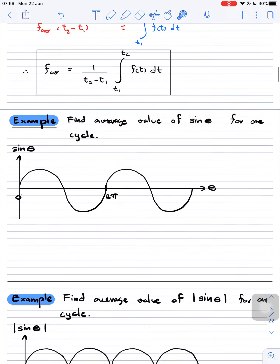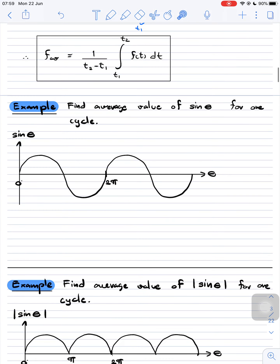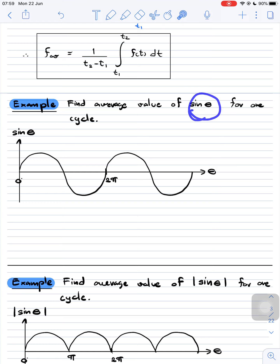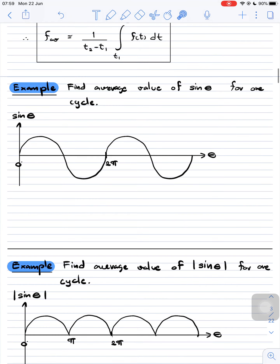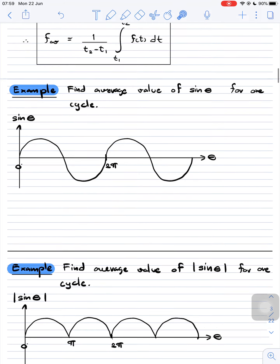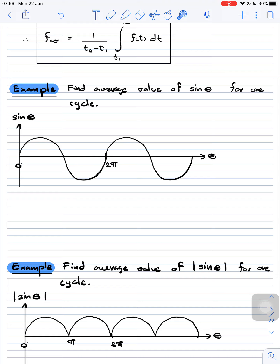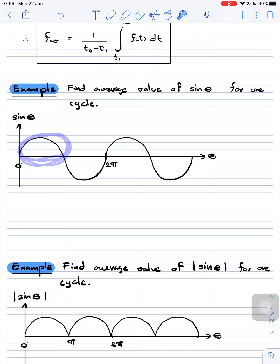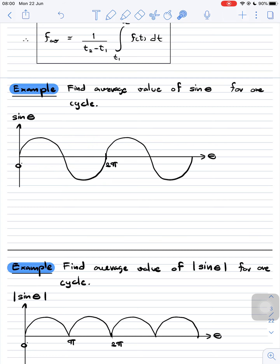Let's look at this example. We want to find the average value of sin(θ) for one cycle — meaning from zero to 2π. We can guess the answer should be equal to zero, because the first half of the cycle is positive and the second half is negative, and these two values are the same. When we add them together, we get zero.